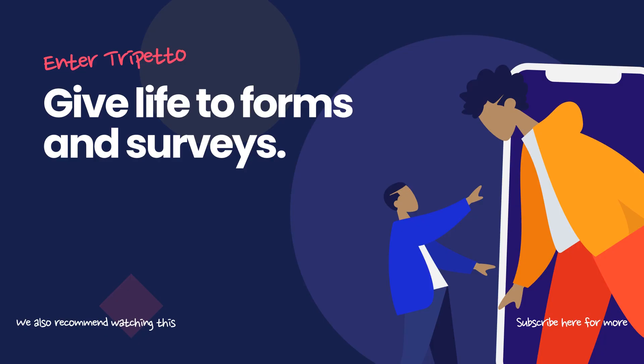And that's how you make your Trepeto form smart. Branch logic is very flexible and is a lot more powerful than we show here. Just play around and you'll discover its almost endless capabilities. Also check out our other videos for more tips and tricks. And don't forget to subscribe to our Trepeto channel. Thanks and goodbye.